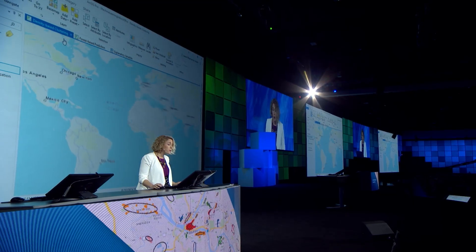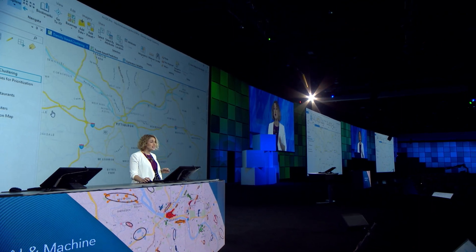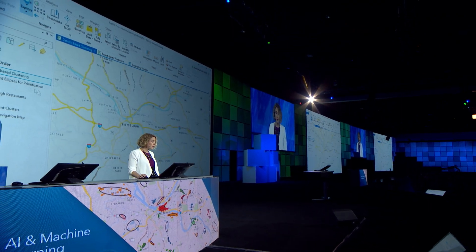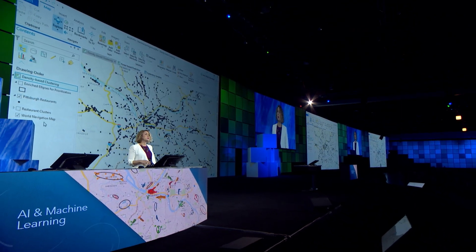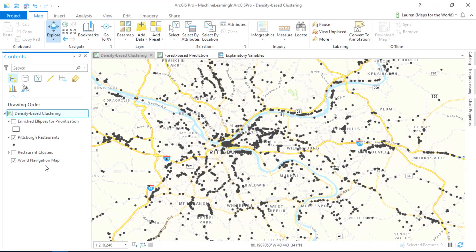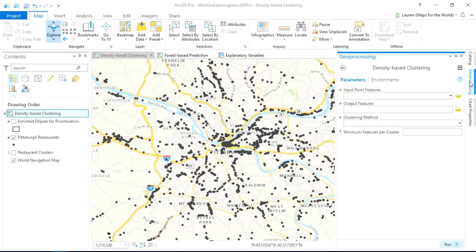So let's jump to Pittsburgh, where we want to site a new retail store. We're looking for clusters of restaurants where people are likely to stroll or linger — popping into a restaurant for a bite to eat, a coffee shop for a cup of coffee, and doing some shopping along the way. We'll use the new density-based clustering tool to help us automatically find these clusters.